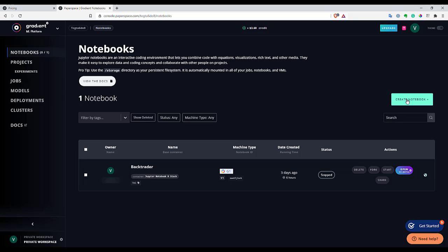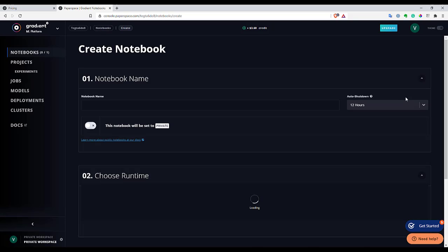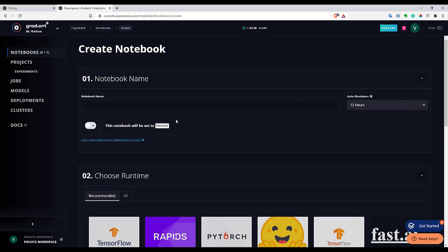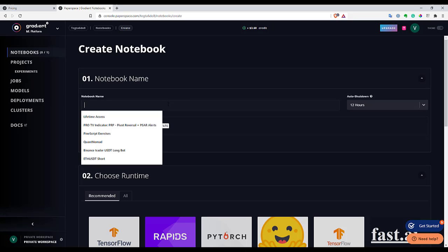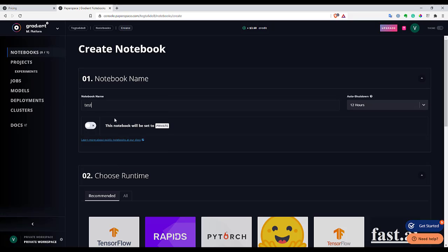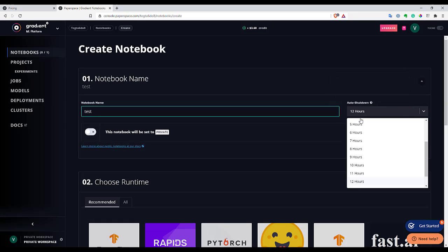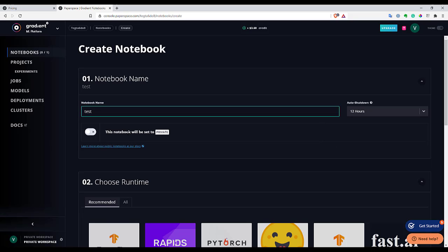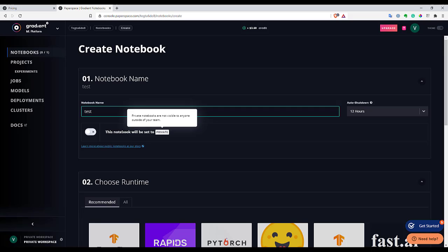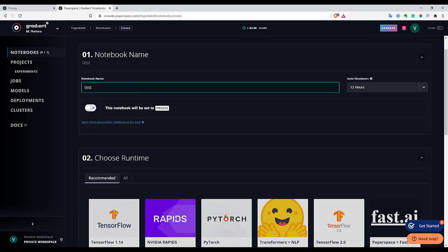So let's click this button. And here is the menu to create a notebook. So first let's set up a name for the notebook. And here we also can select for how many hours do we want this notebook to run. And after that Paperspace will just shut down it. Also, if you have like a paid plan, you can choose notebook to be like private or public. But I think for free you have only a public option here.